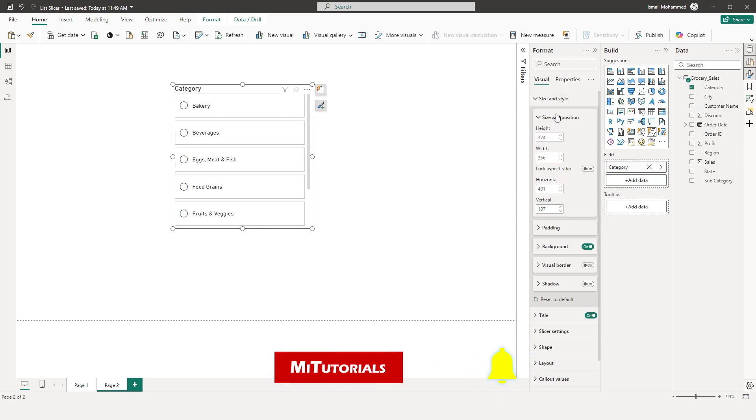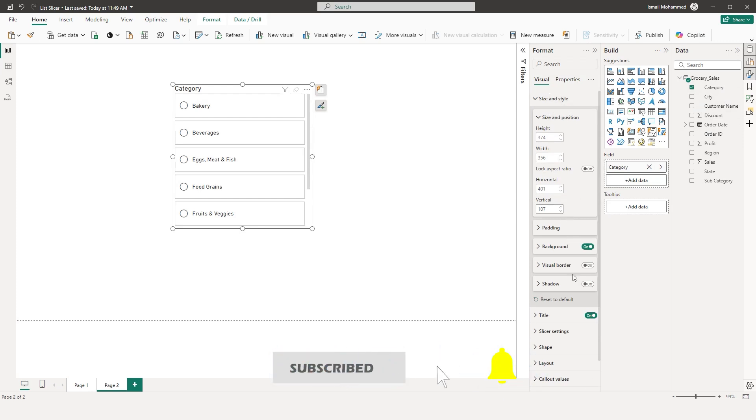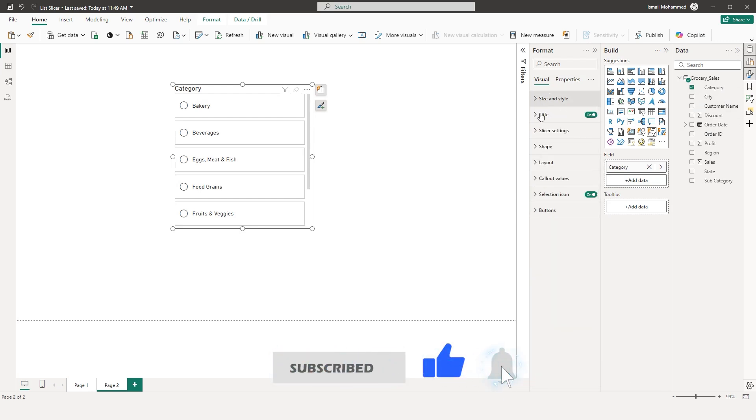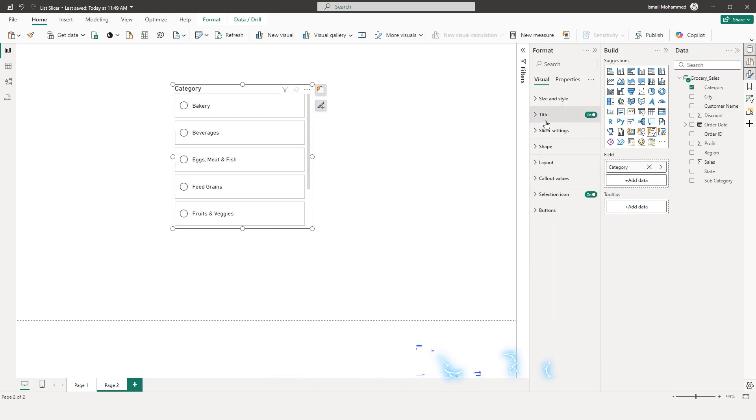Under Format, we have Size and Style where you can control the size, style, background, visual, border, shadow, etc. We've seen all of this before.